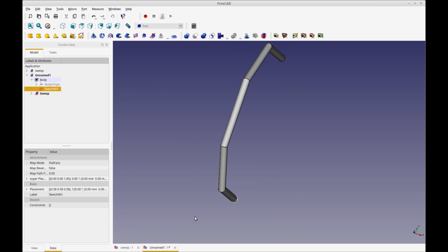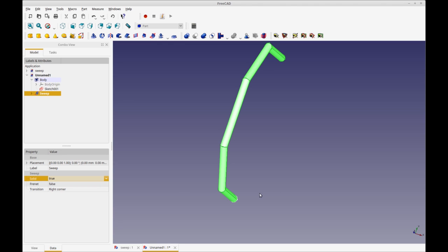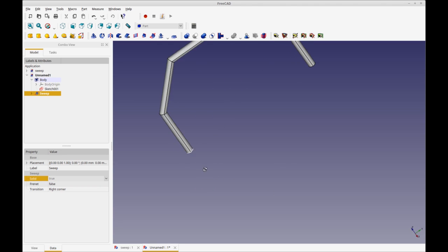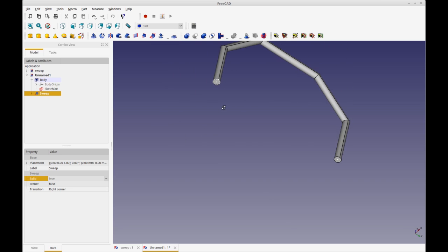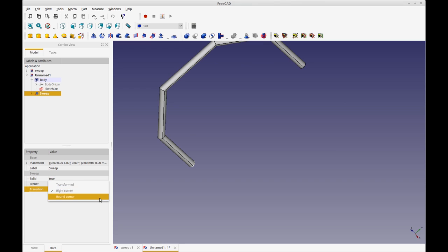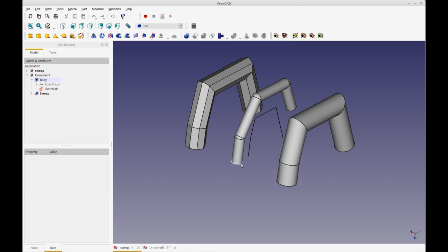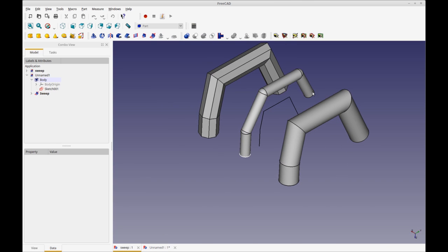Now I could have changed that in the wizard, but you can also change that right here. So you can make that a solid right here. And then you'll see that the ends are closed. Now you can also change the types of how it transitions. You can do a rounded corner and you see now it's a rounded corner. So let's go back and look at our other one.